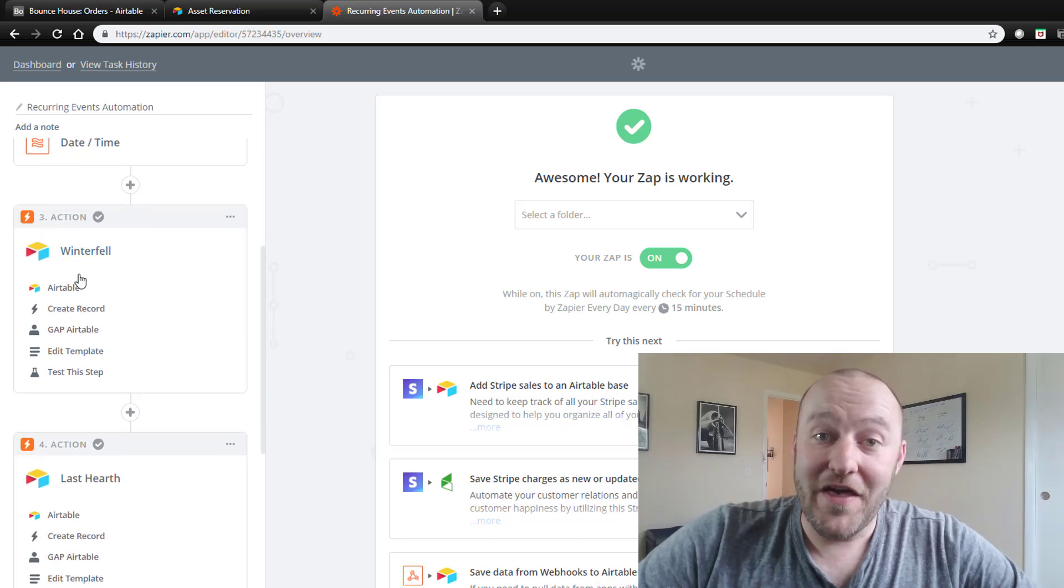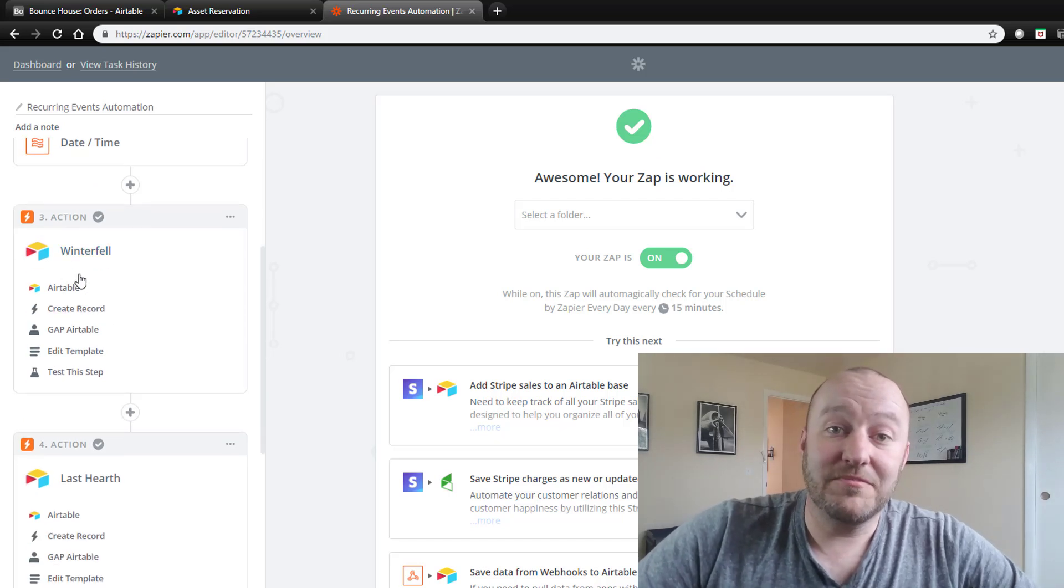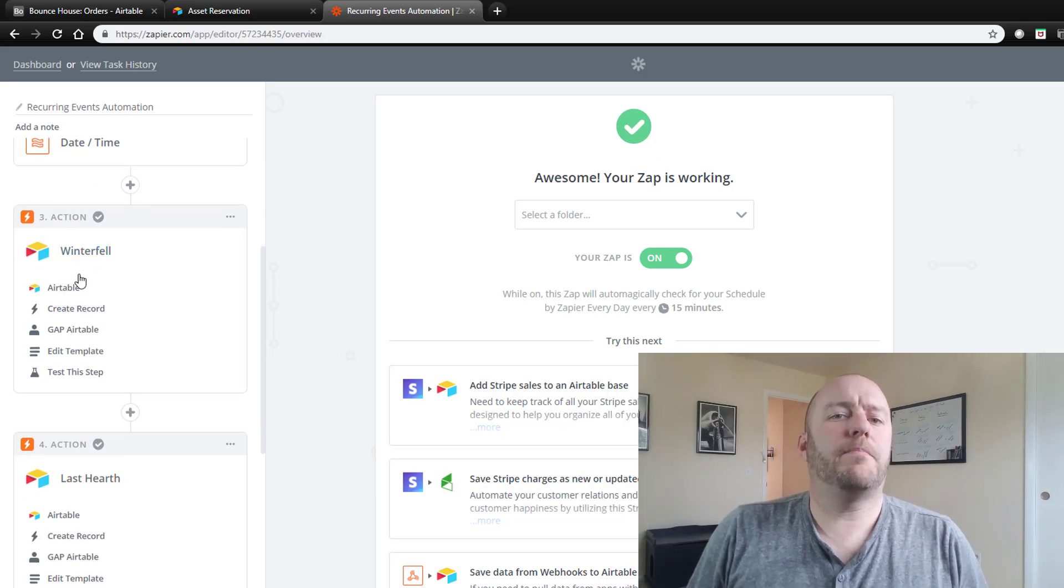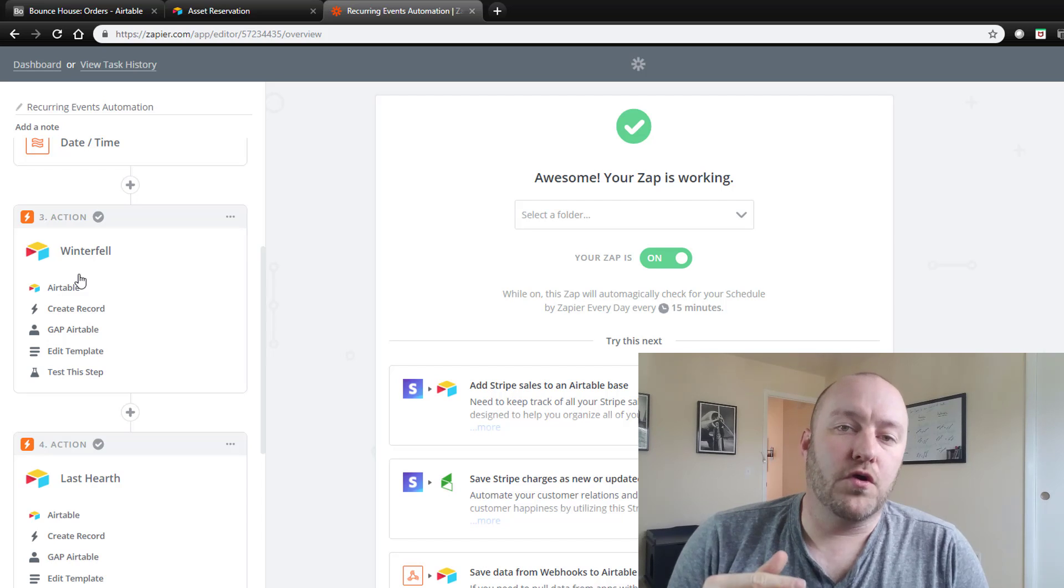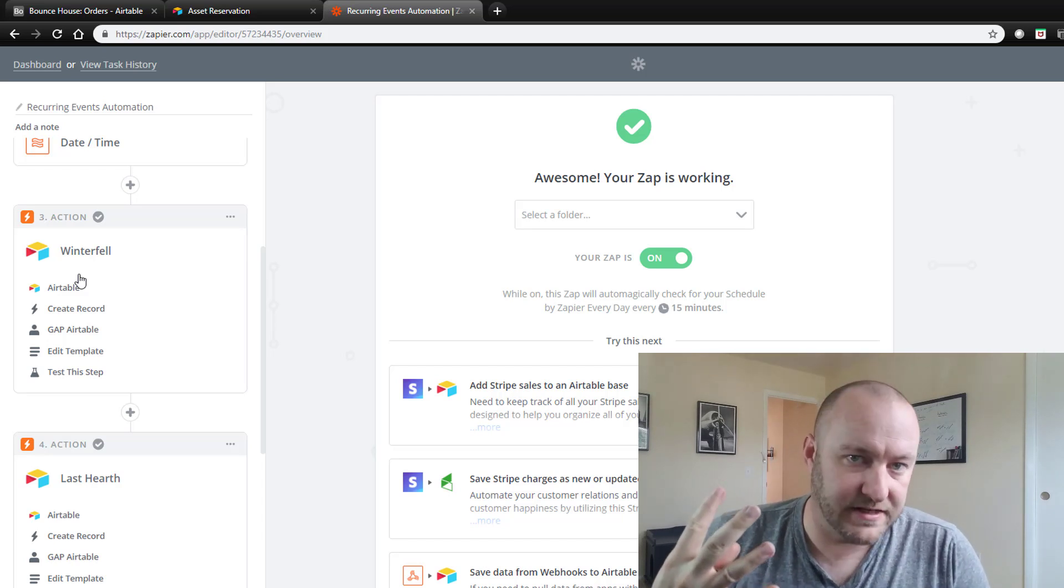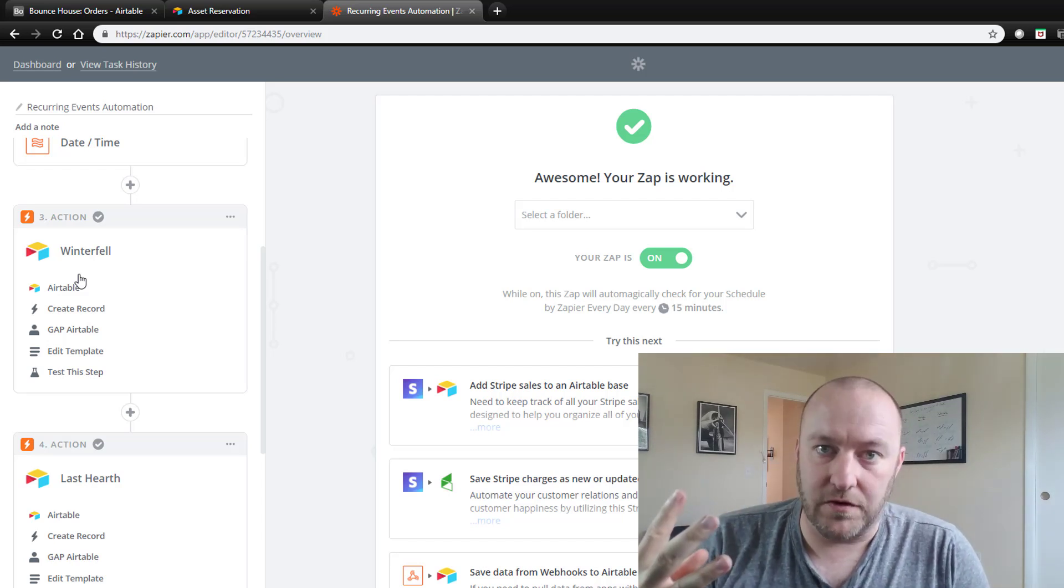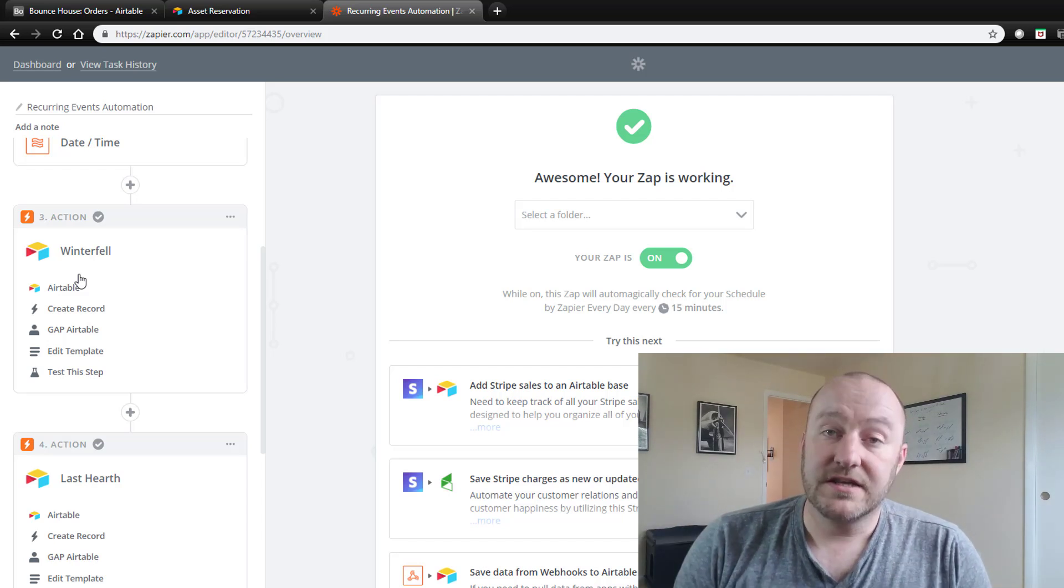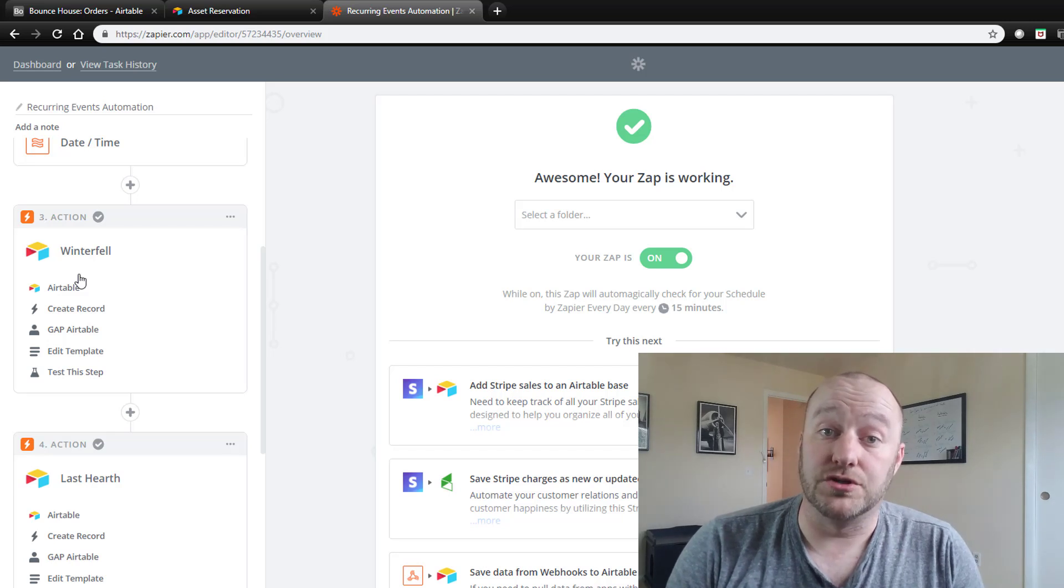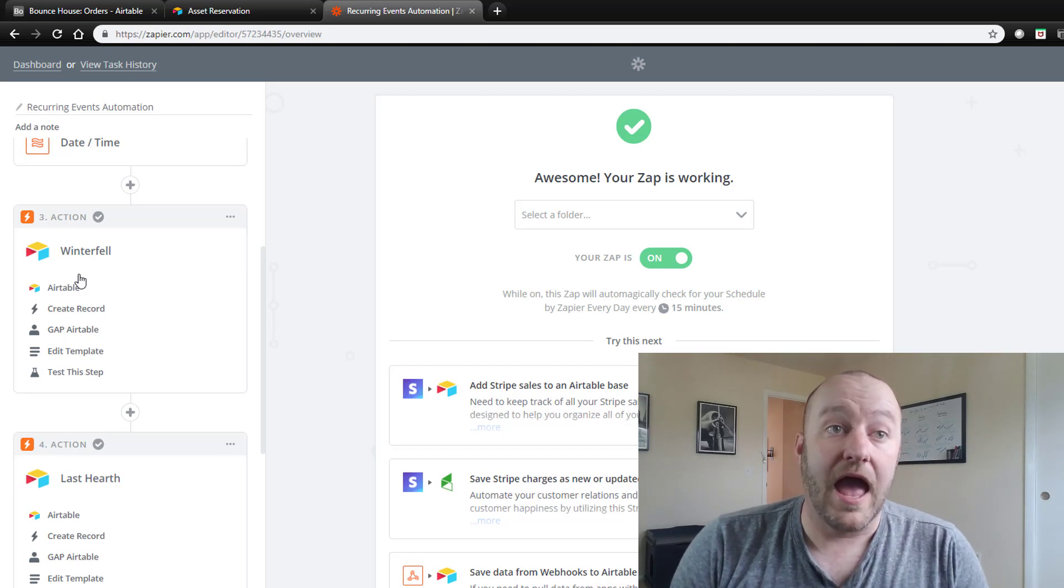So we're going to go ahead with May 5th and trust that Zapier can add seven to today's date, because clearly I can't. And then beyond that we're going to start setting up these action steps. Now, quick pause here. For us, we only have four different assets, right? We have the four different bounce houses. So this is not a very difficult thing for us to create.